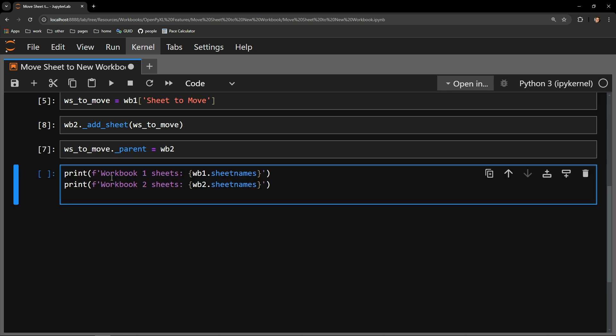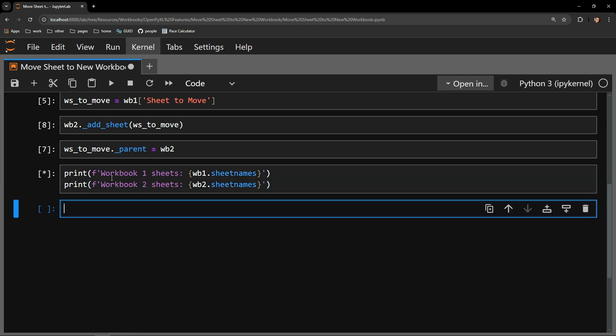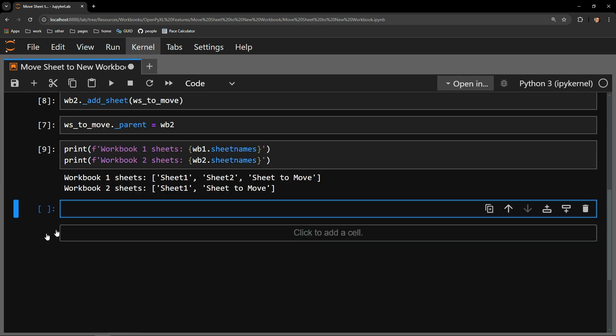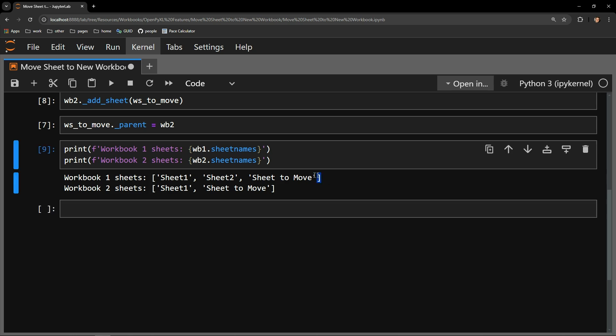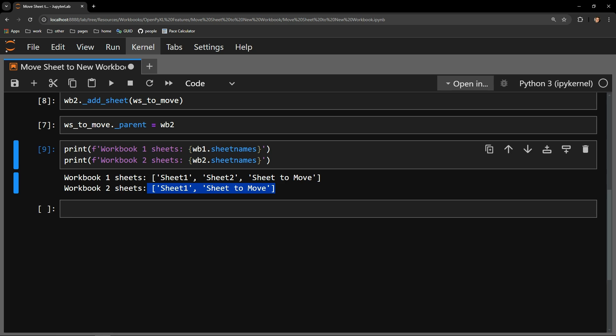Let's check back in with the sheet names of each workbook. Workbook 1 has the same sheets as before, but workbook 2 has the sheet named Sheet2Move. So we have successfully added the worksheet by tricking Excel into thinking the Sheet2Move tab was part of the workbook to begin with.